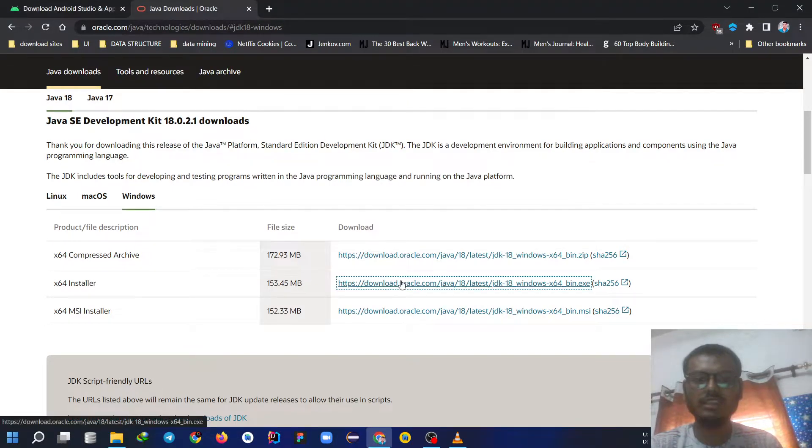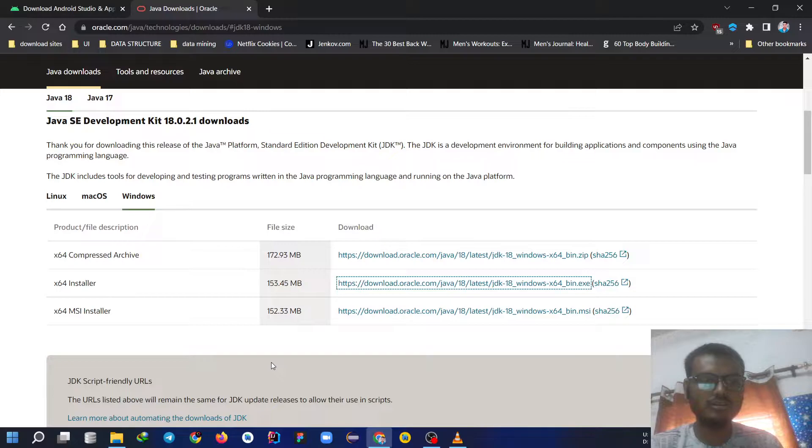So I have already downloaded it. Now we are going to open Android Studio.